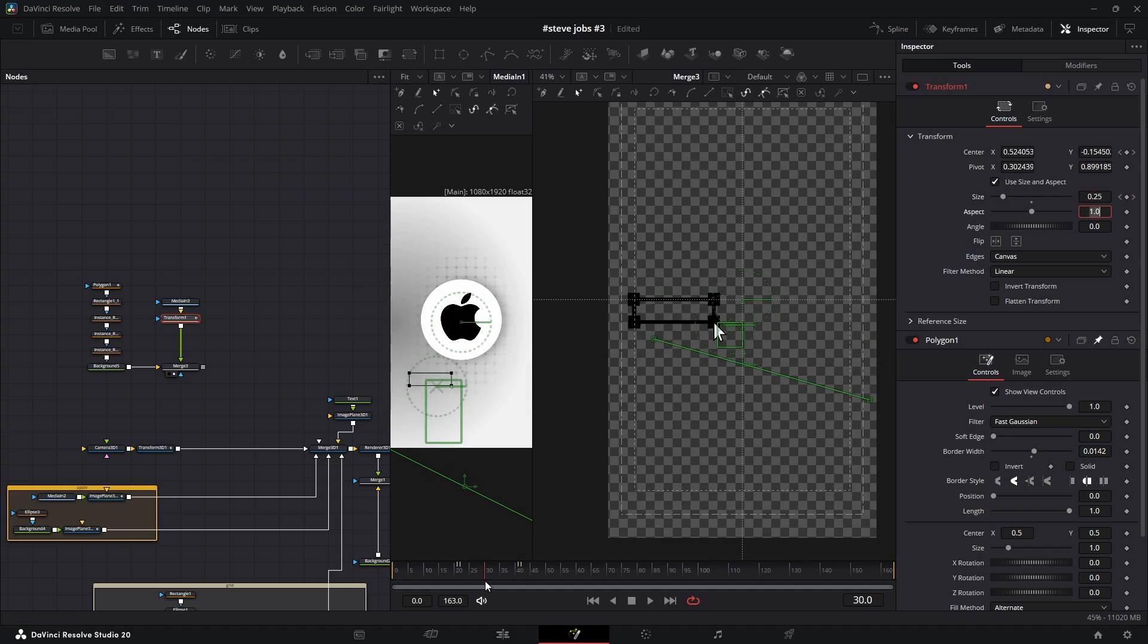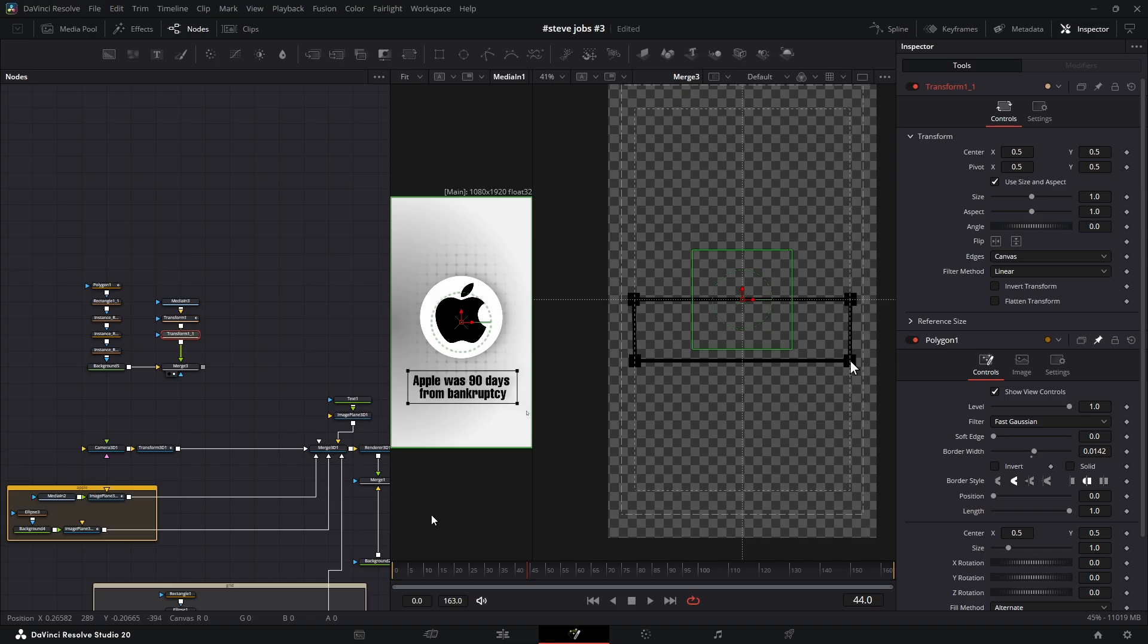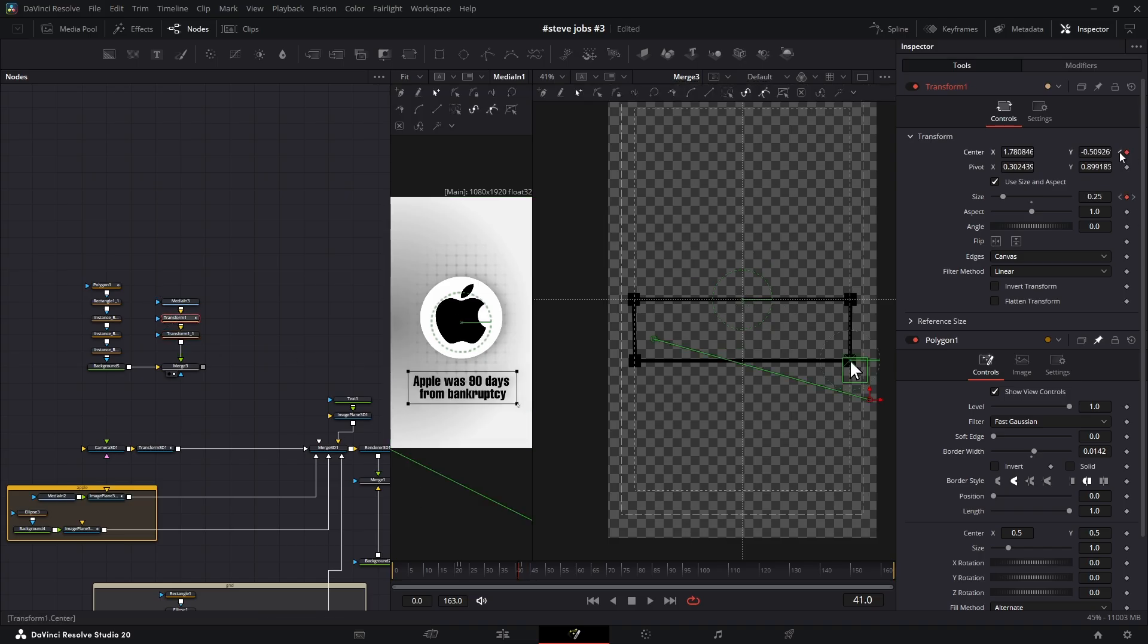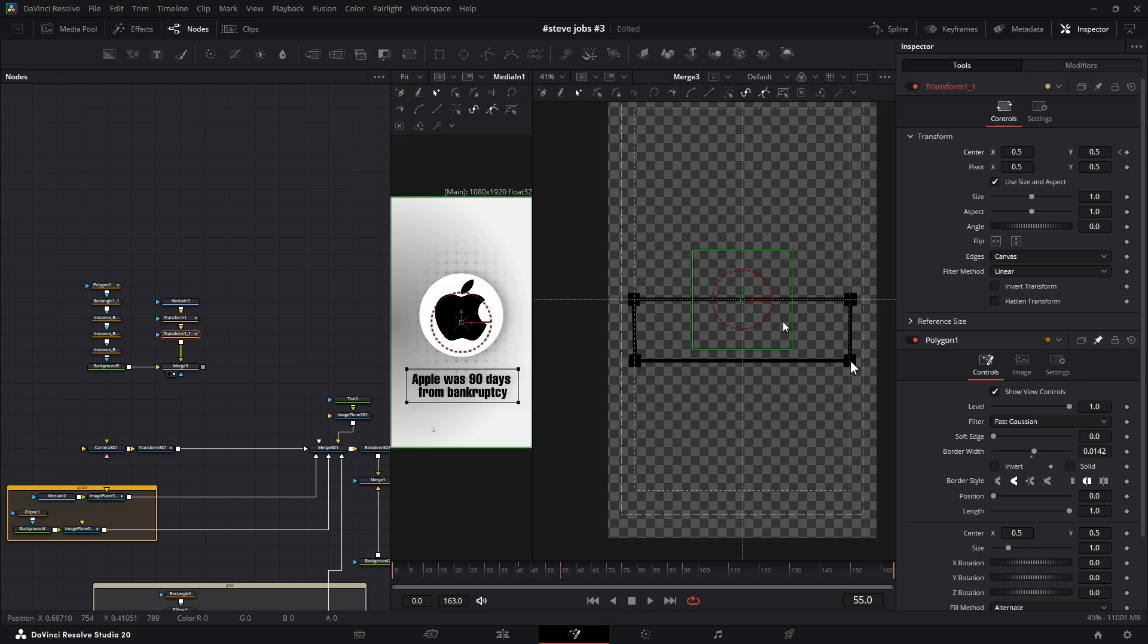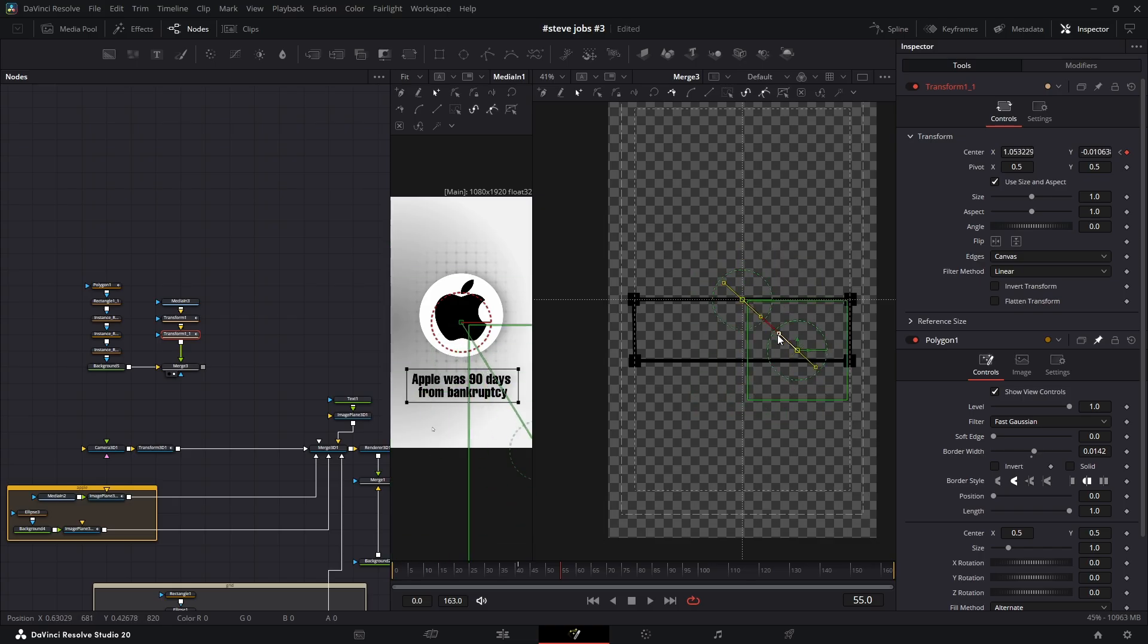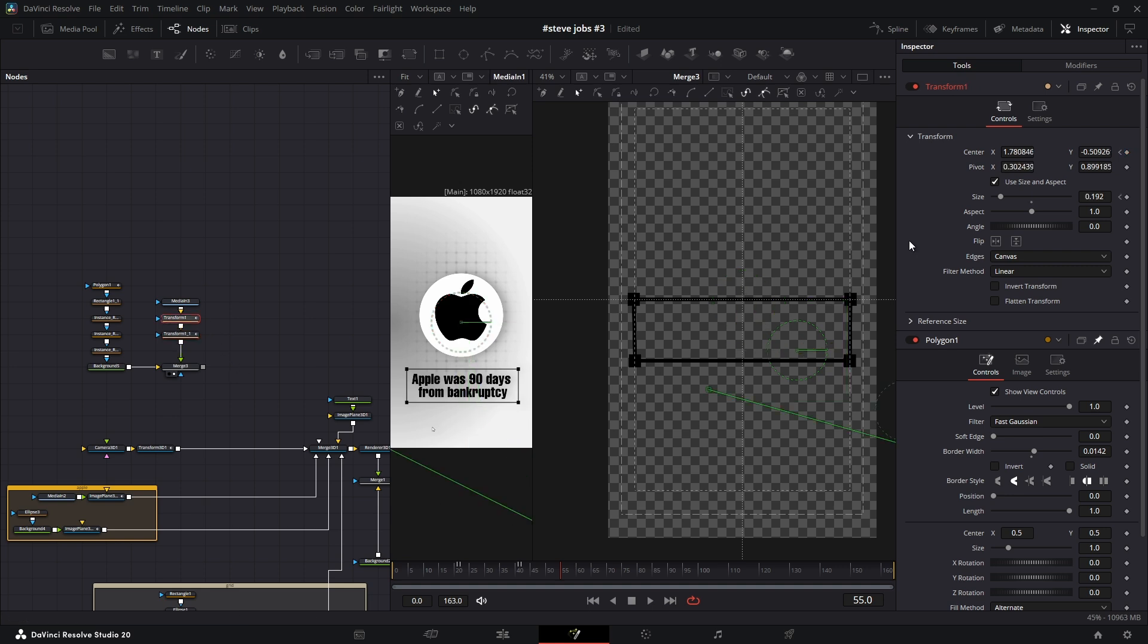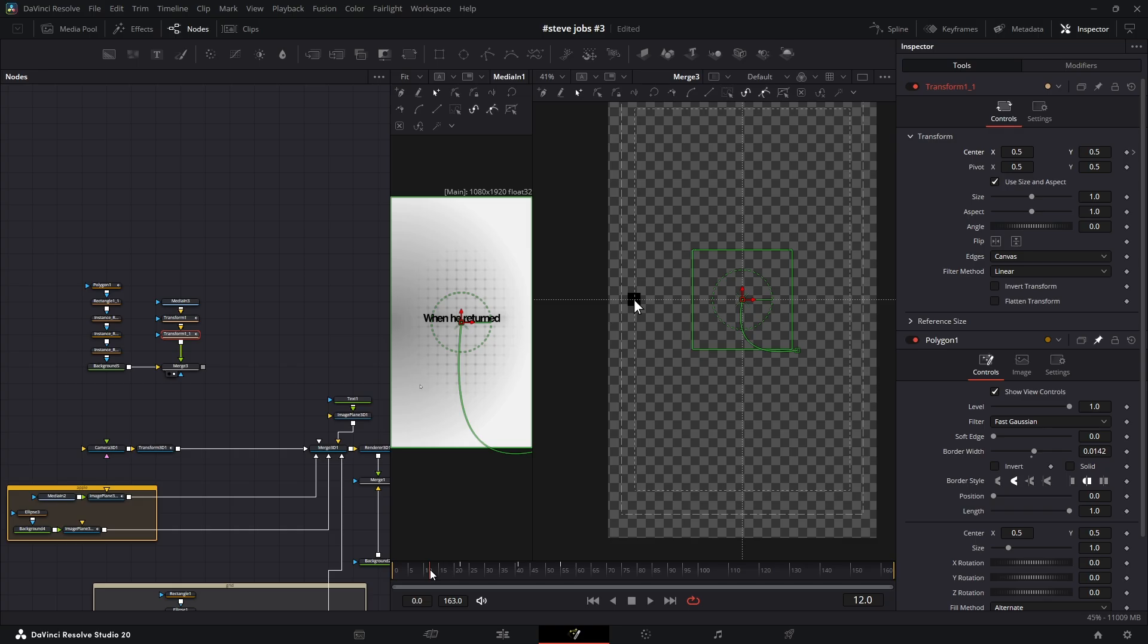Now add another Transform node. Make sure you're still at the last keyframe of center in the first Transform node. Then select the new Transform node and add a keyframe for center. Move a few frames forward and change the position however you like. In the viewer, select the new keyframes and change their shape from a straight line to a curve for smoother motion. Finally, select the polygon mask, go to the first keyframe, return to the new Transform node, and add another keyframe for center. Then go a few frames backward and repeat the same steps as before.